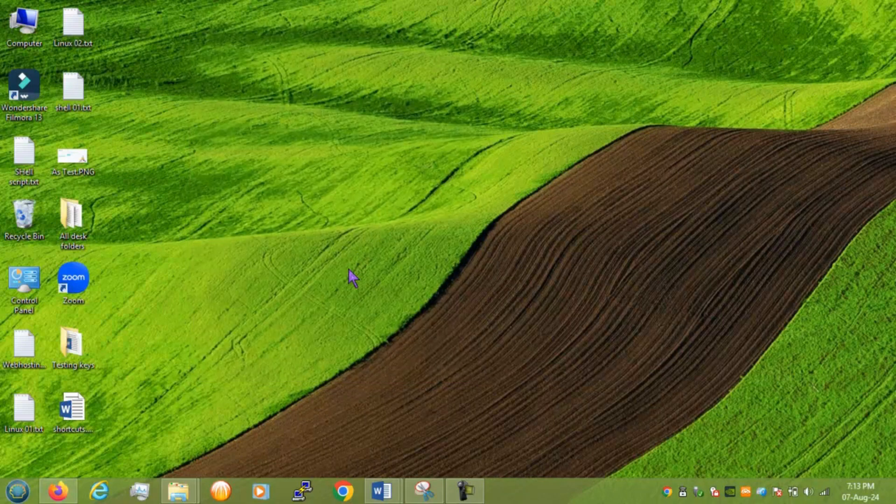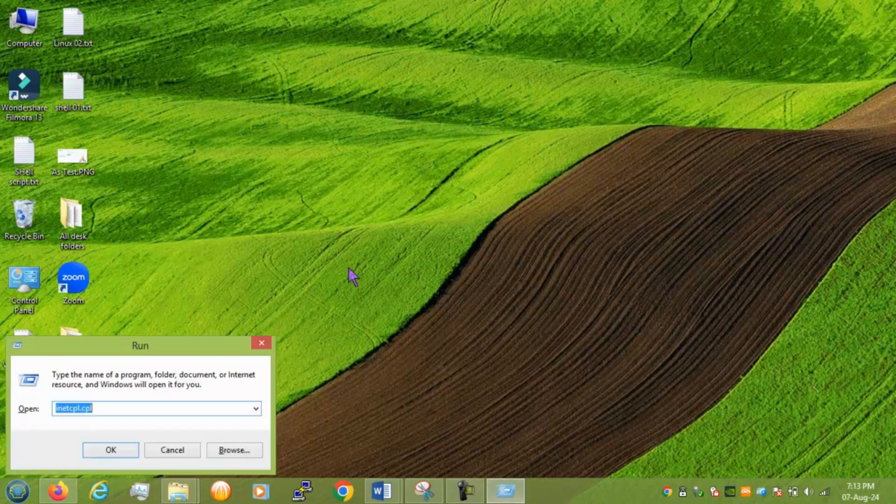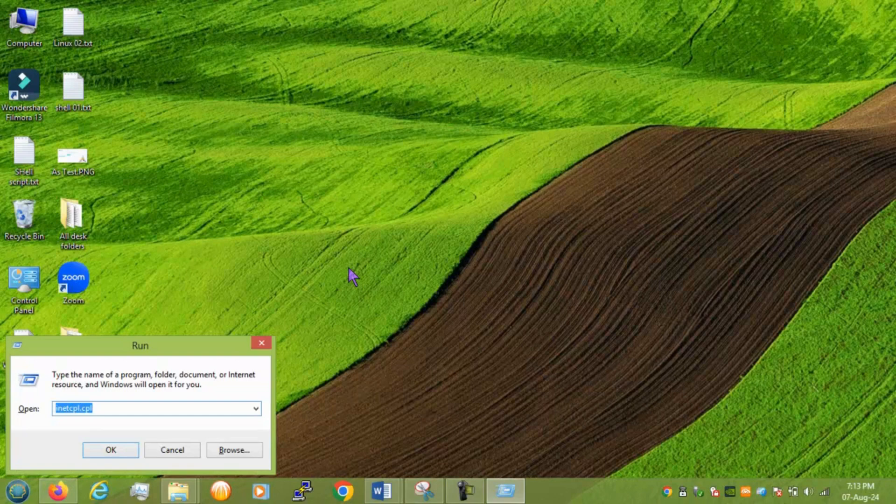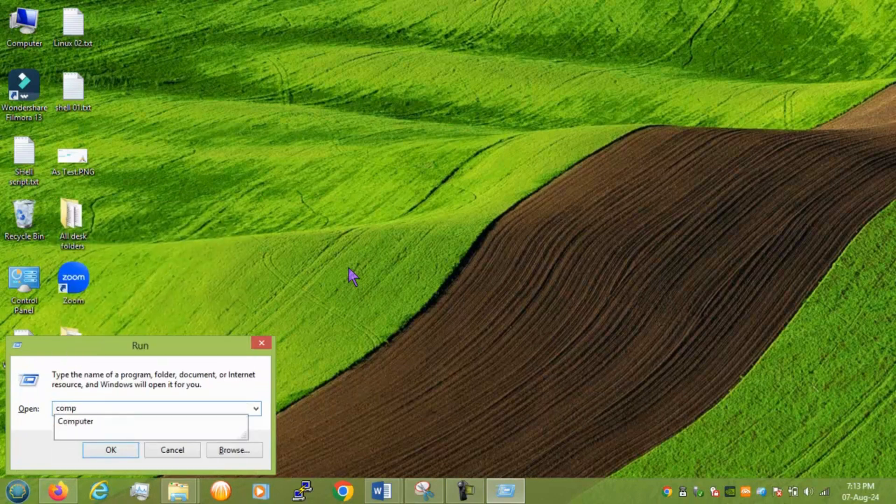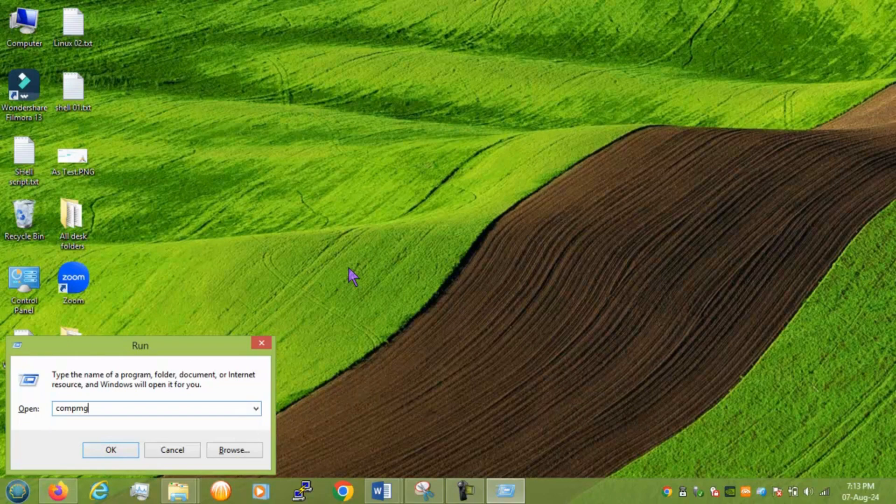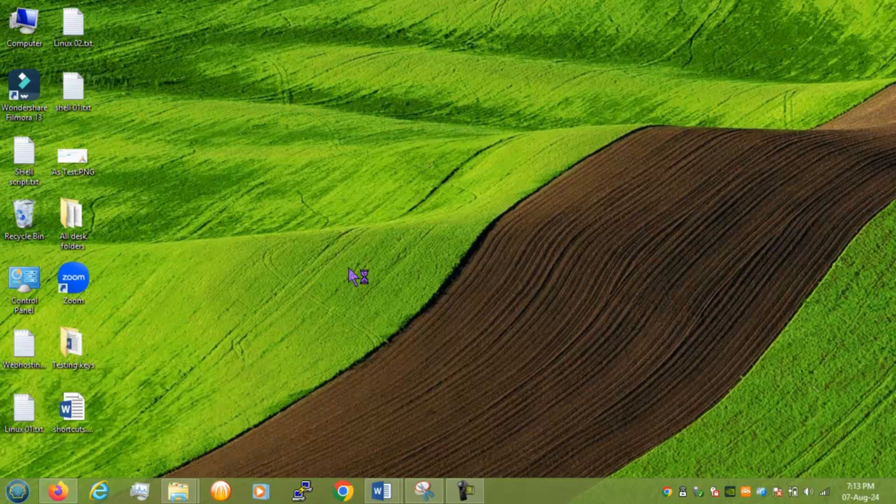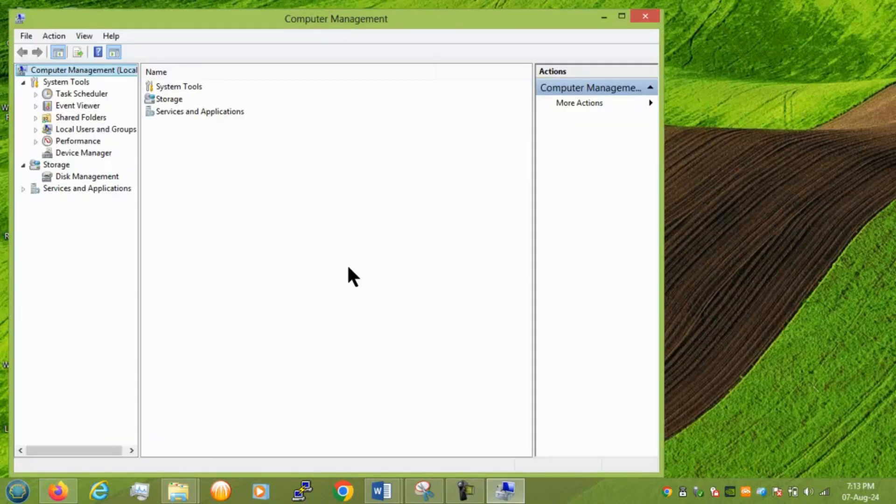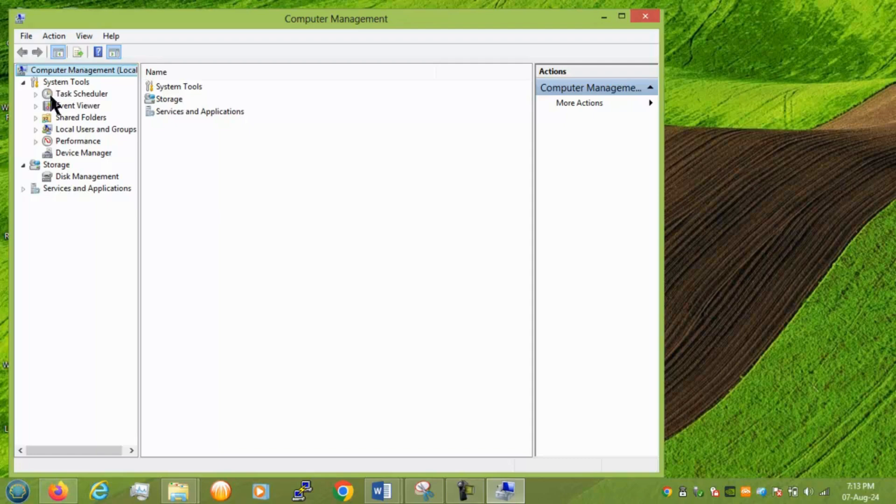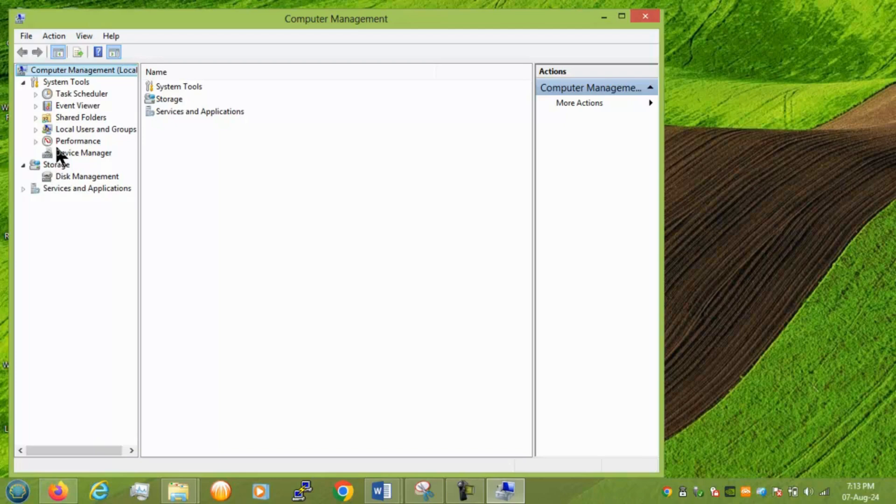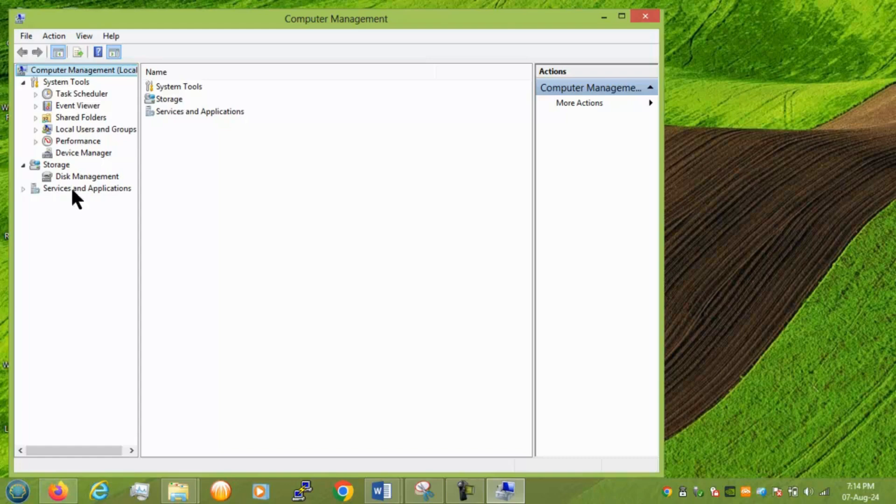Next we have some administrative command. compmgmt.msc computer management. And here we have lots of thing related to your PC like task editor event viewer shared folders local group performance device manager disk management. Right. So you have some shortcuts related to all these things. And some other shortcuts are there you can get it directly. One of these settings. Right. So.